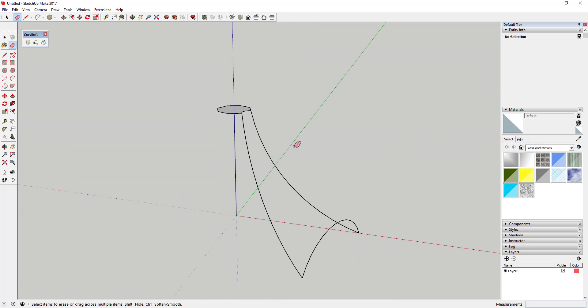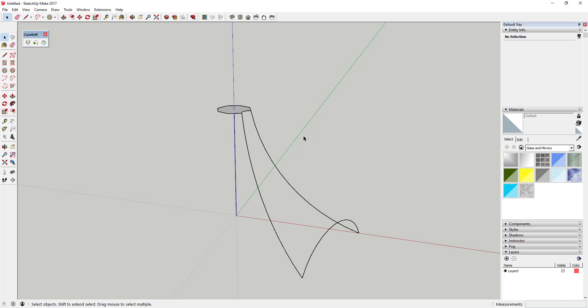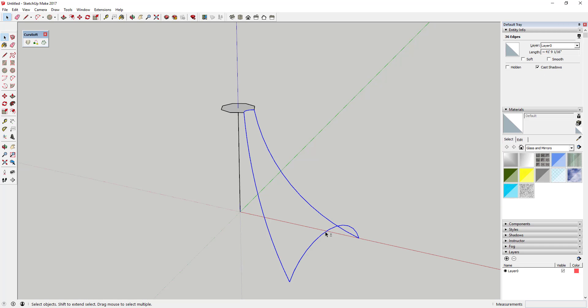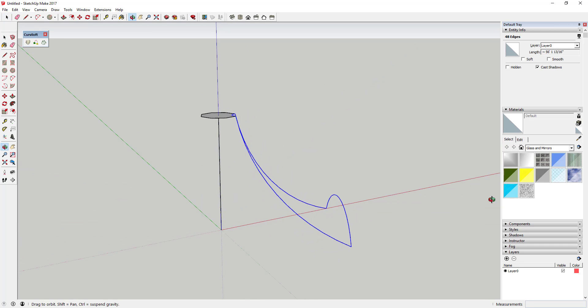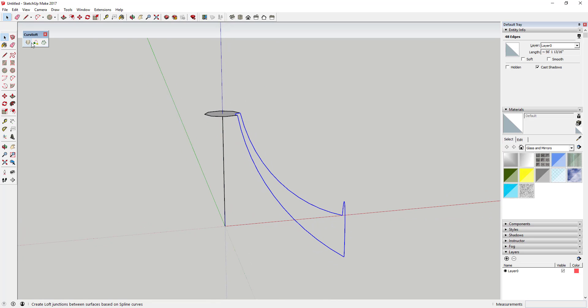And Curviloft is an extension that you can download for free from the SketchUp Extension Warehouse, but it basically helps you create shapes or create faces in between lines. So in this case what we're gonna do is we're just gonna come in here and we're just gonna select all of these lines by holding the Shift key and clicking on them just like this. And then we're gonna go ahead and click this last option, which is the skinning of shapes.